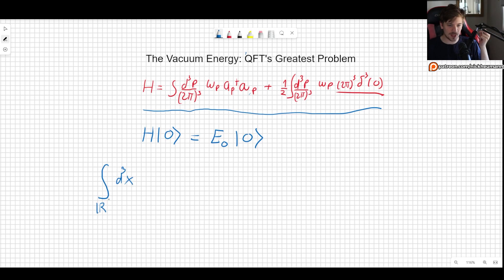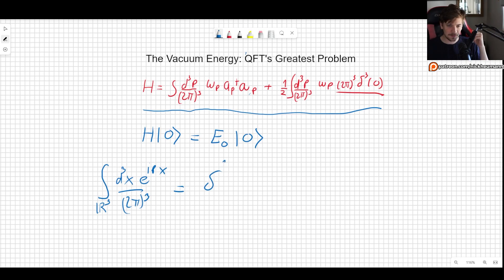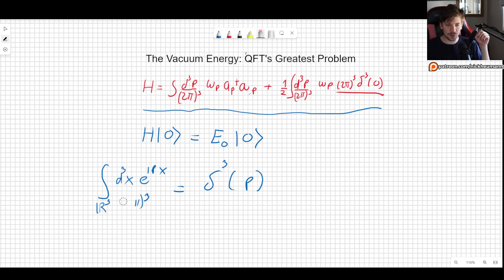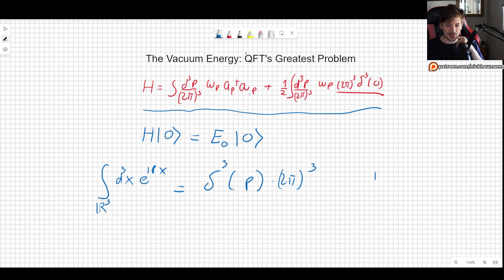If we take d³x, integrating e^{ipx} over (2π)³ across all of space, this by definition is simply the Dirac delta cubed of p. We can multiply through by (2π)³ and see what happens when p goes to zero.